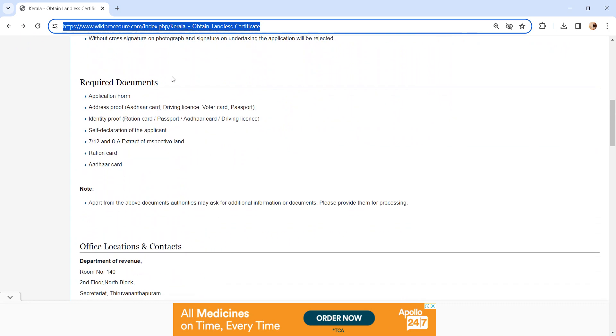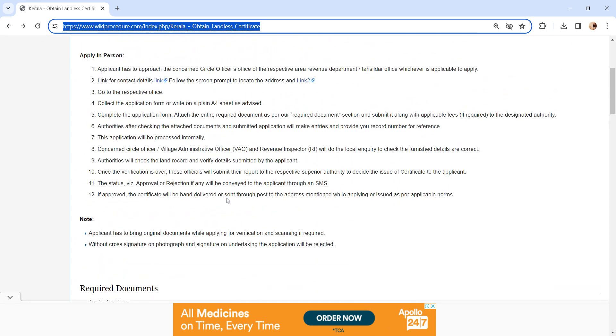We have provided more information in the required document section. Submit the application and documents to the concerned authority. If all are in place, the application will be accepted. Pay the required fee as requested by the authority and a record number will be provided to you.